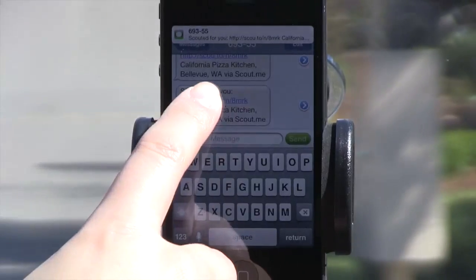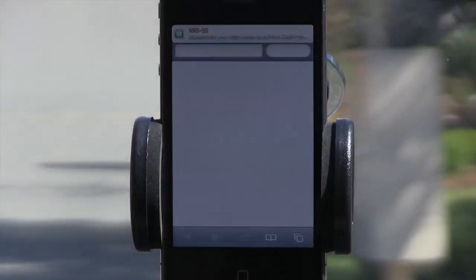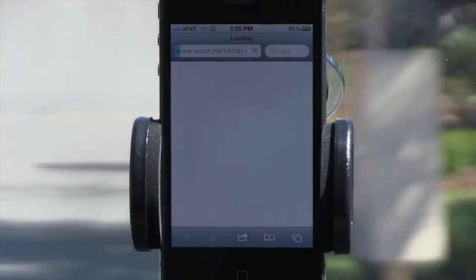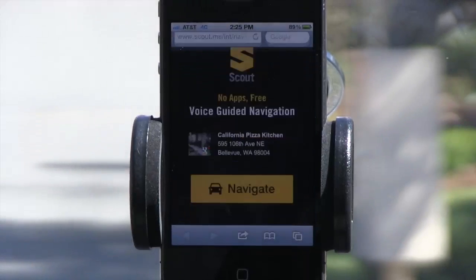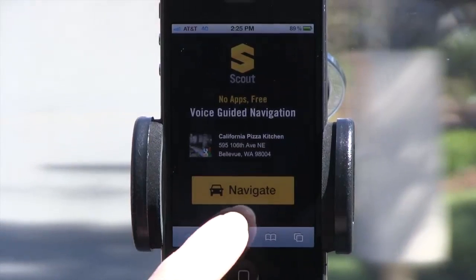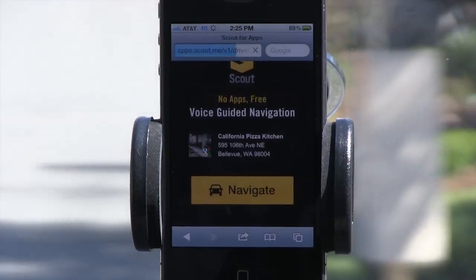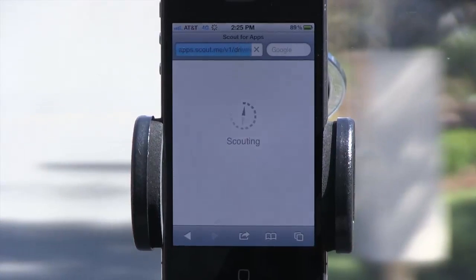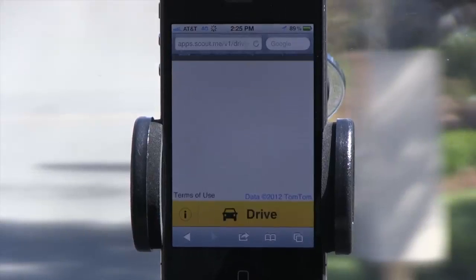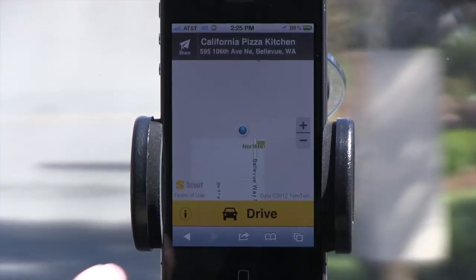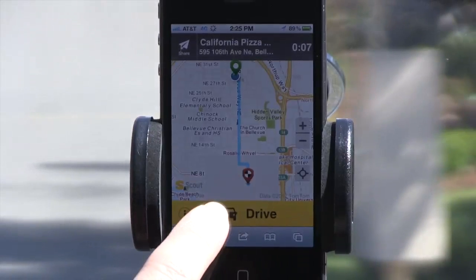With Scout for Apps, any developer can add, in as little as one line of code, a feature which would let their customers launch an HTML5 browser-based navigation session to any destination, directly from an app or website.